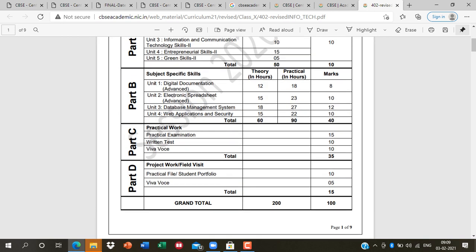Part B covers: Unit 1 - Digital Documentation (Writer), Unit 2 - Electronic Spreadsheet (Calc), Unit 3 - DBMS (Database Management System) with SQL queries, and Unit 4 - Web Application Security. I will provide all important questions for these four Part B units.